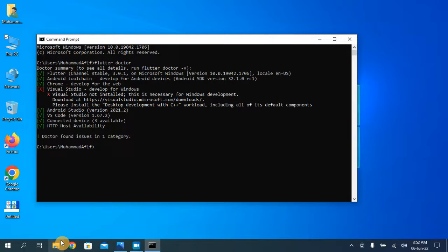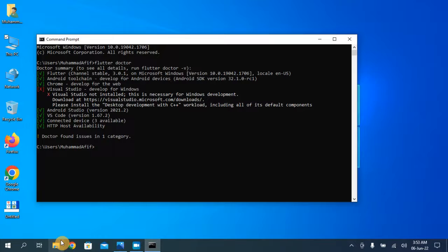Now we have only one error remaining. It is asking us to download the C++ development environment, which we don't need because we downloaded Visual Studio Code for Flutter, not for C++. Visual Studio Code will still run fine and perfectly.